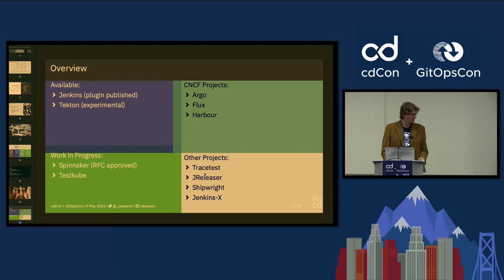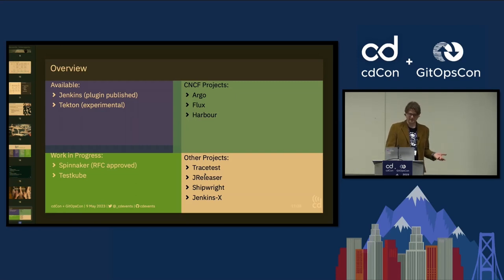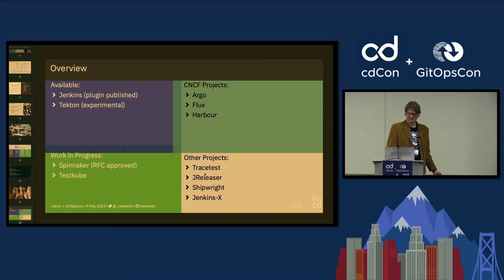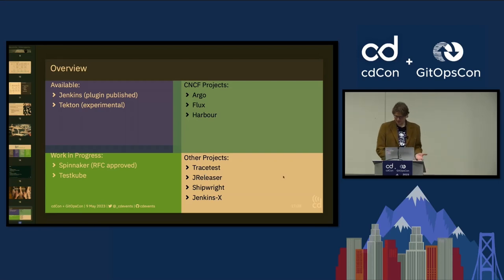Adoption was announced in the keynote. We have Jenkins done, experimental support in Tekton, Spinnaker and TestKube in progress. We've also spoken to many other communities: Argo and Flux at KubeCon Amsterdam, Harbor (which announced cloud event support and is interested in CD Events), TraceTest, JReleaser, Shipwright, and Junkinex have all expressed interest.